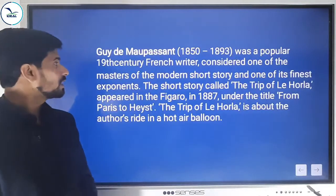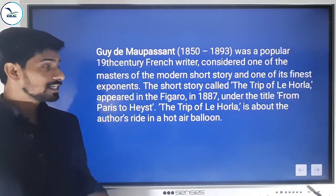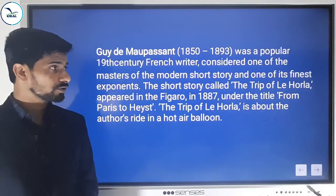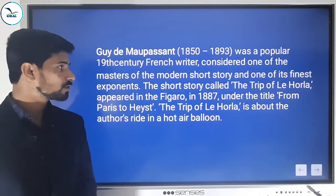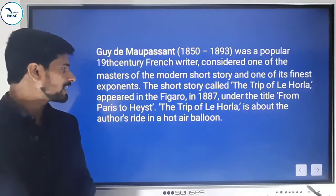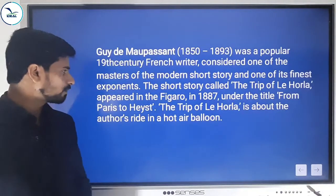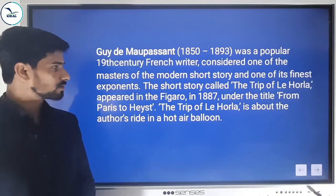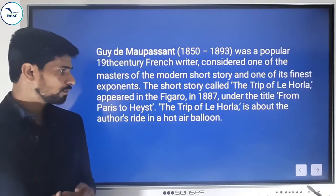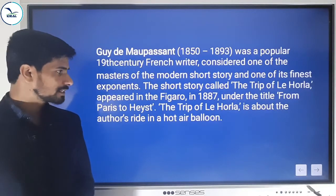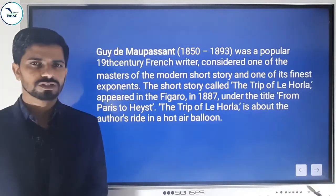Let's know something about the author. Guy de Maupassant, 1815 to 1893, was a popular 19th century French writer, considered one of the masters of the modern short story and one of its finest exponents. The short story called 'The Trip of Le Horla' appeared in Le Figaro in 1887 under the title 'From Paris to Haste'. So that was its first name — 'From Paris to Haste'.